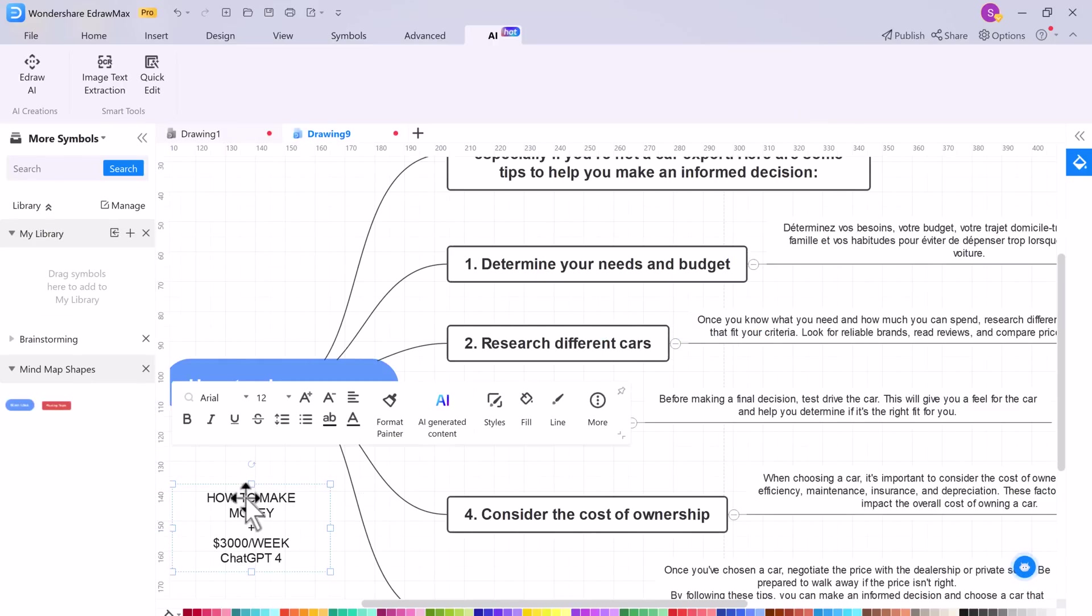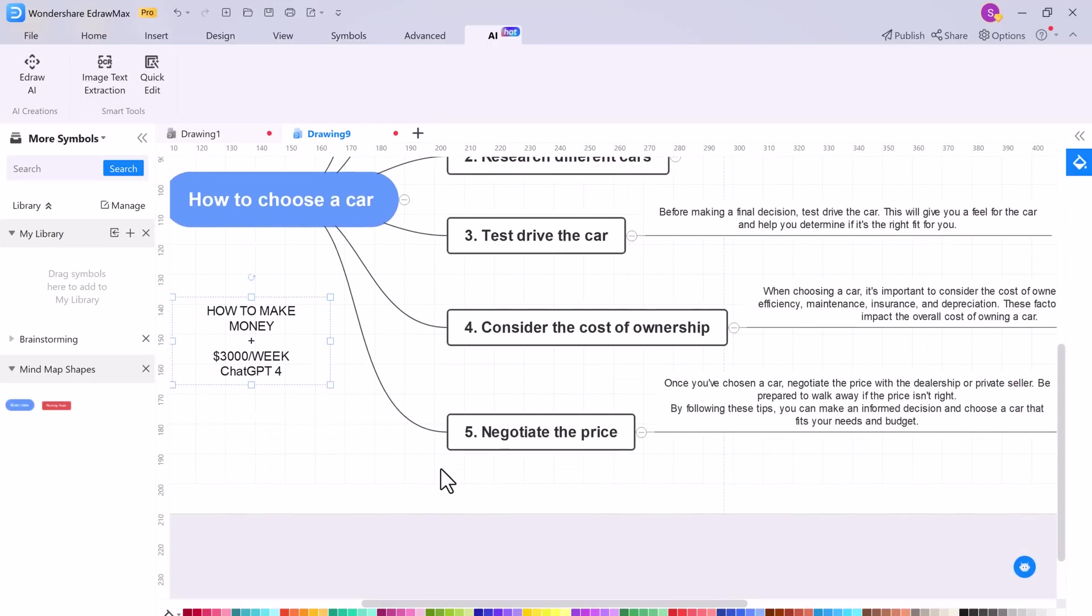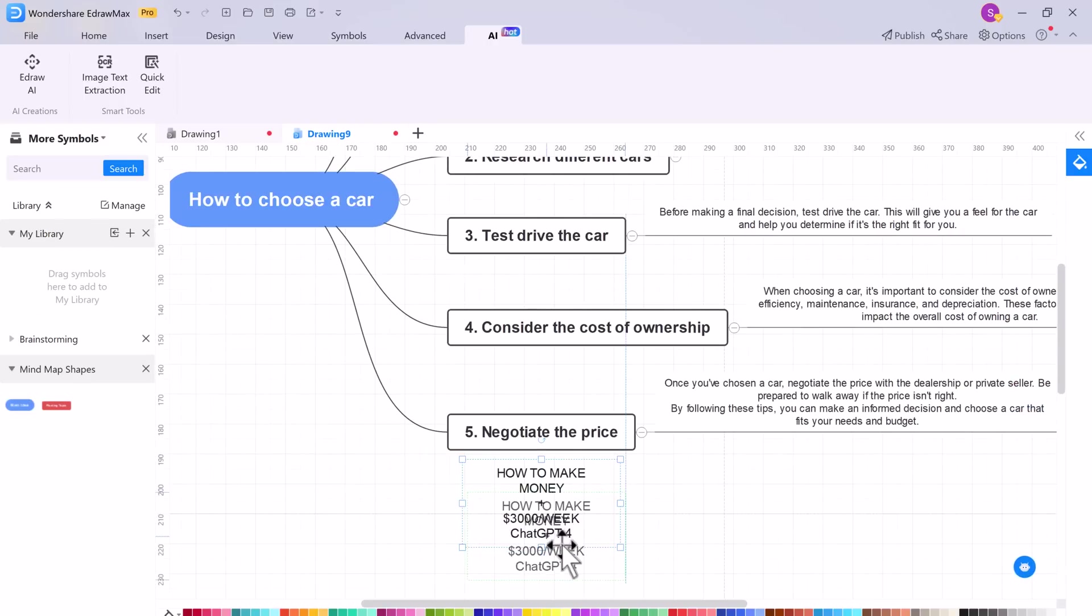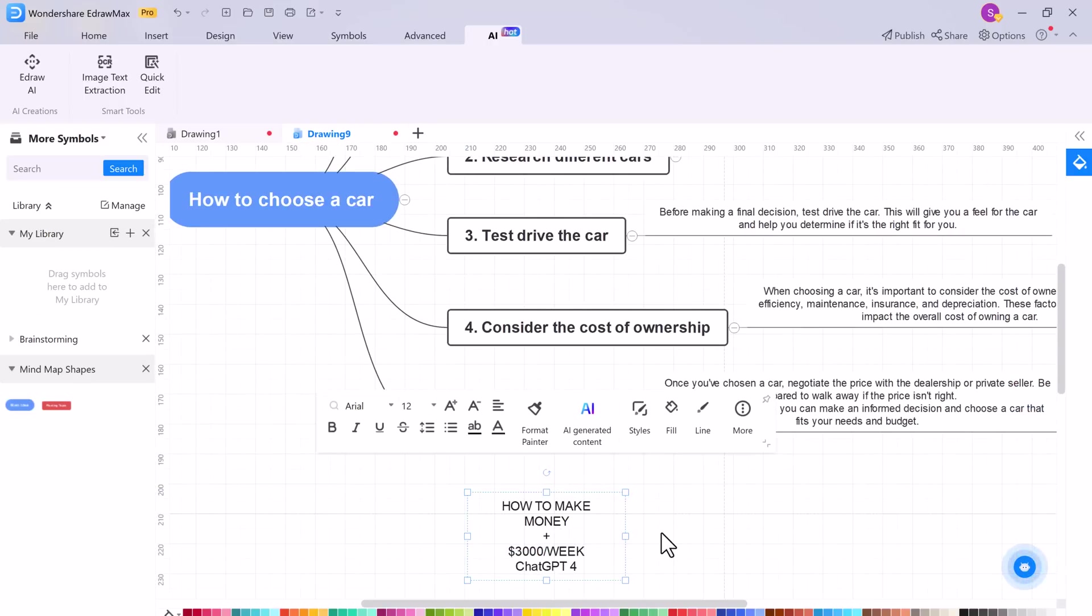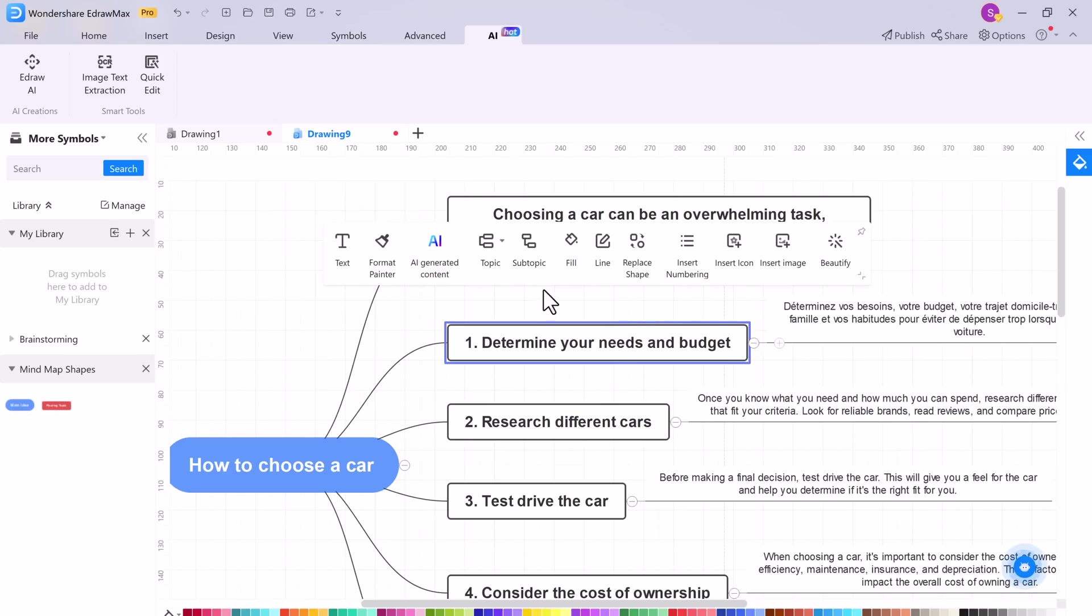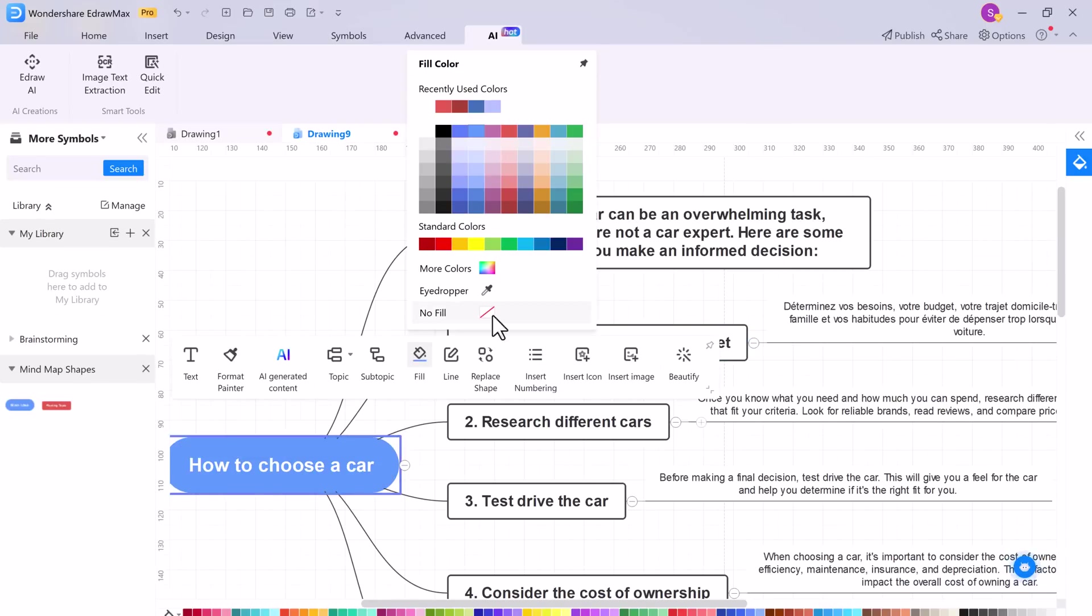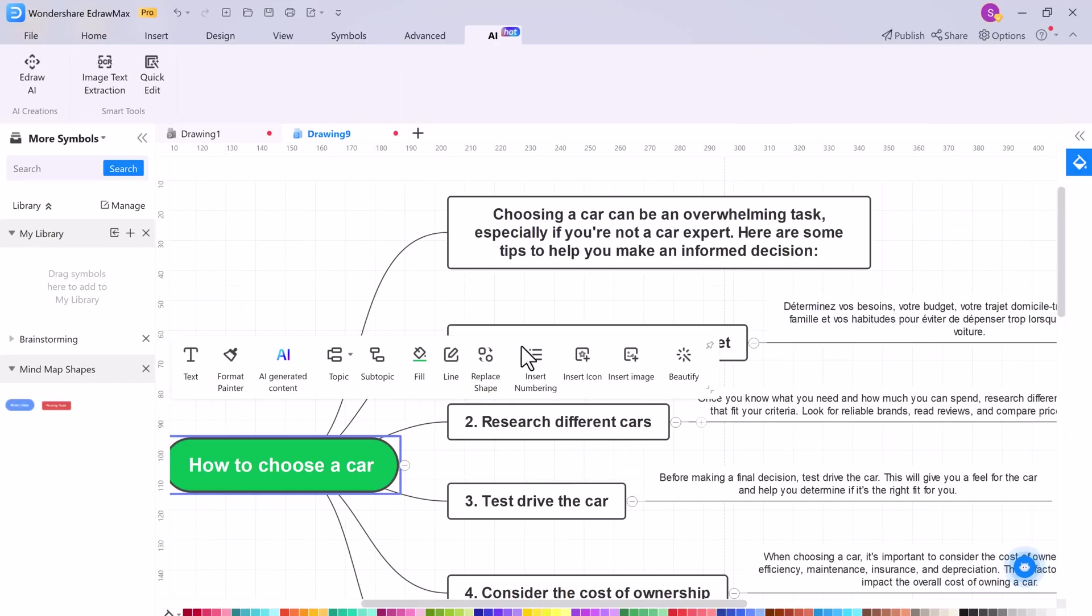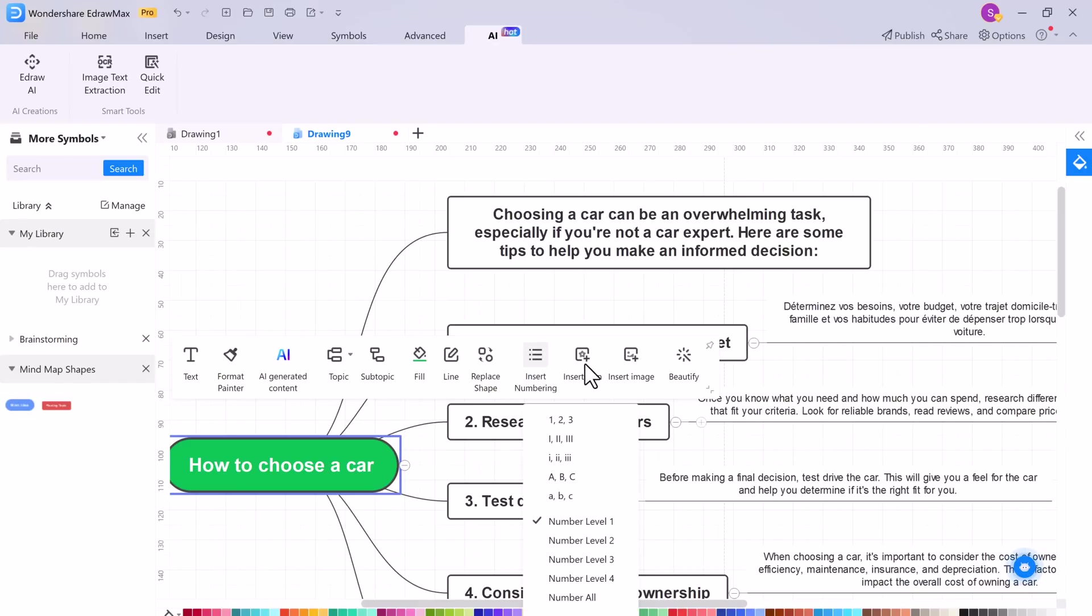Here you can also add the topic of your choice, and AI can help you to expand the mind map. From here you can change the color, lines, shapes, insert numbering, insert icon, and insert image.